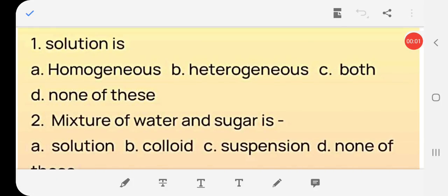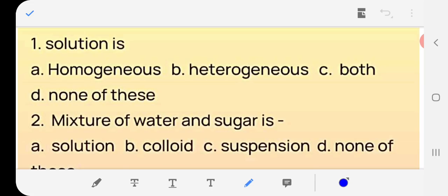Hello dear students, today we will discuss very important MCQs of Class 9th that will definitely come in the first term exam. Question number one: Solution is — (a) homogeneous, (b) heterogeneous, (c) both. The answer is: a solution is always homogeneous.